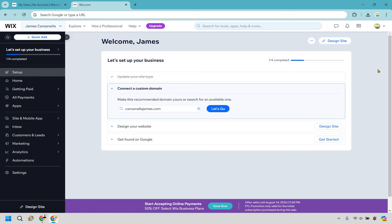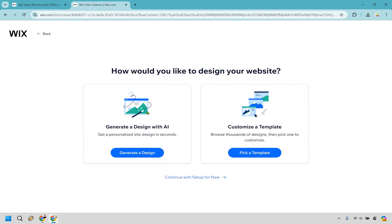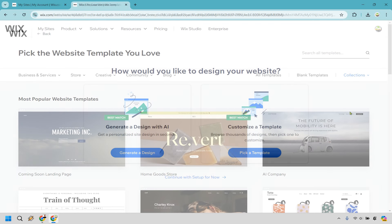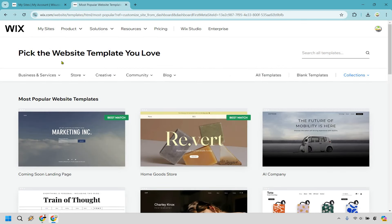Here we are in the Wix dashboard. Look at the top right and click on design site. Once again, we can generate with AI, but I think using the templates is fantastic — I'll give you some tips while we do it as well. Let's click on pick a template.